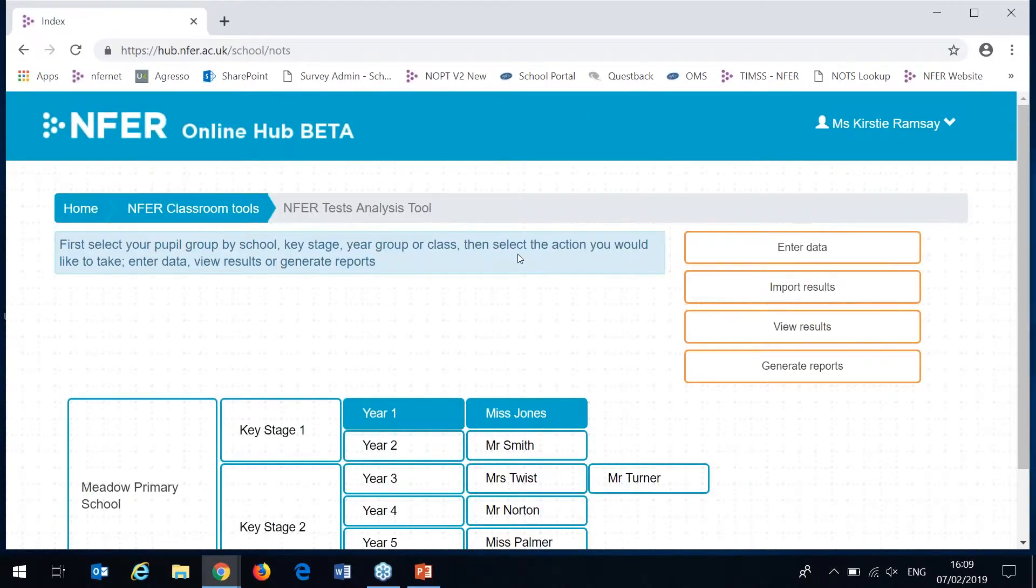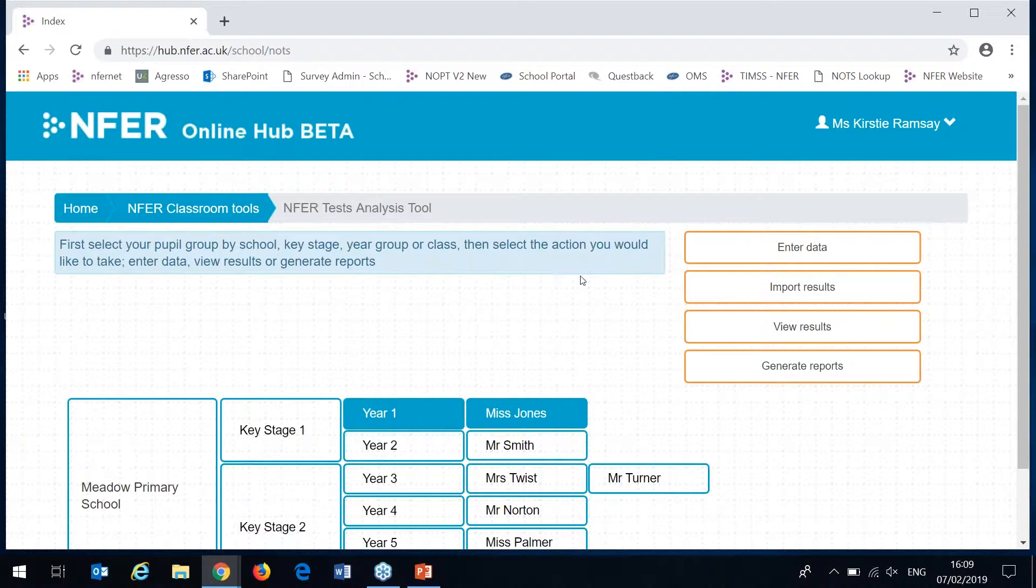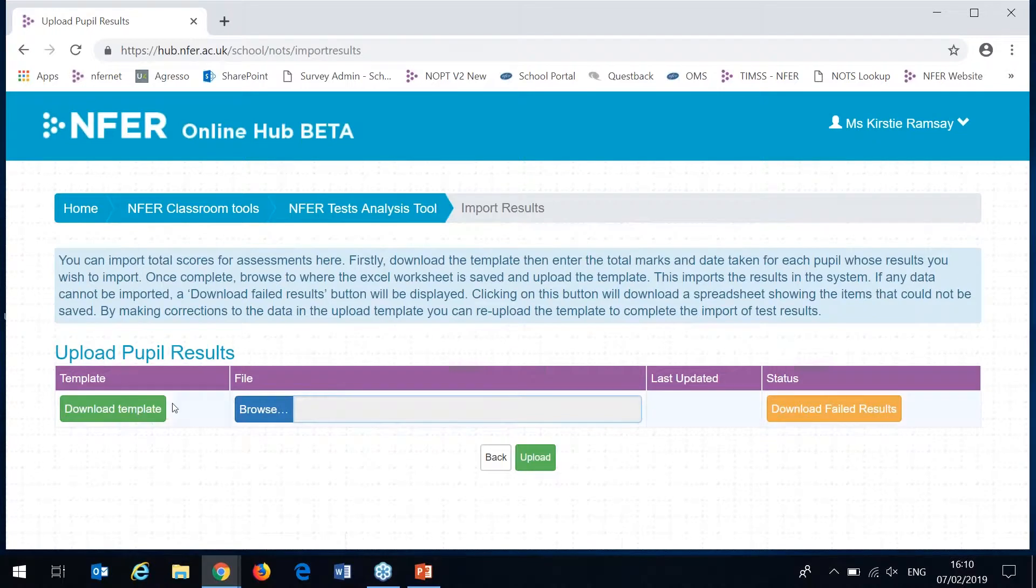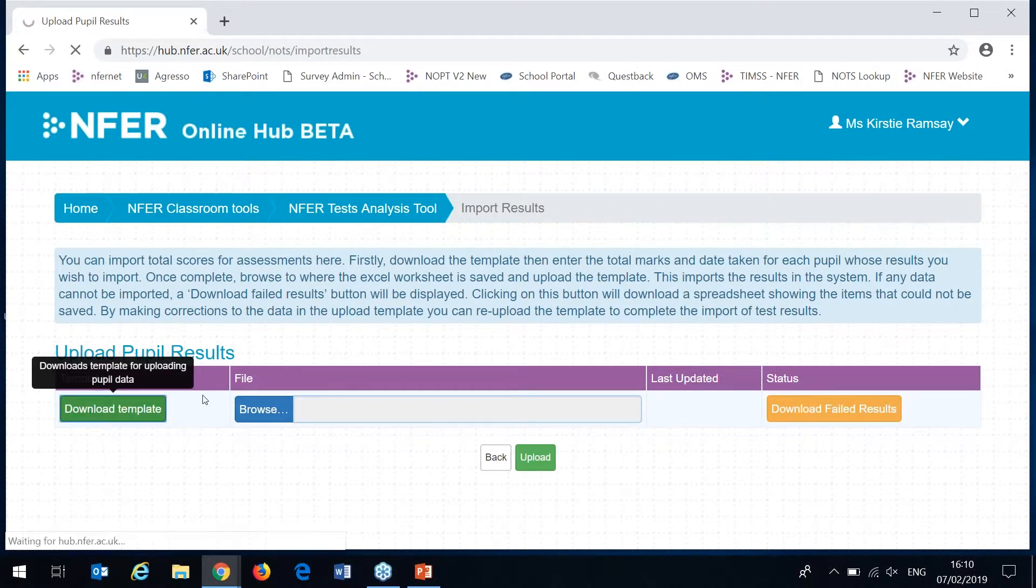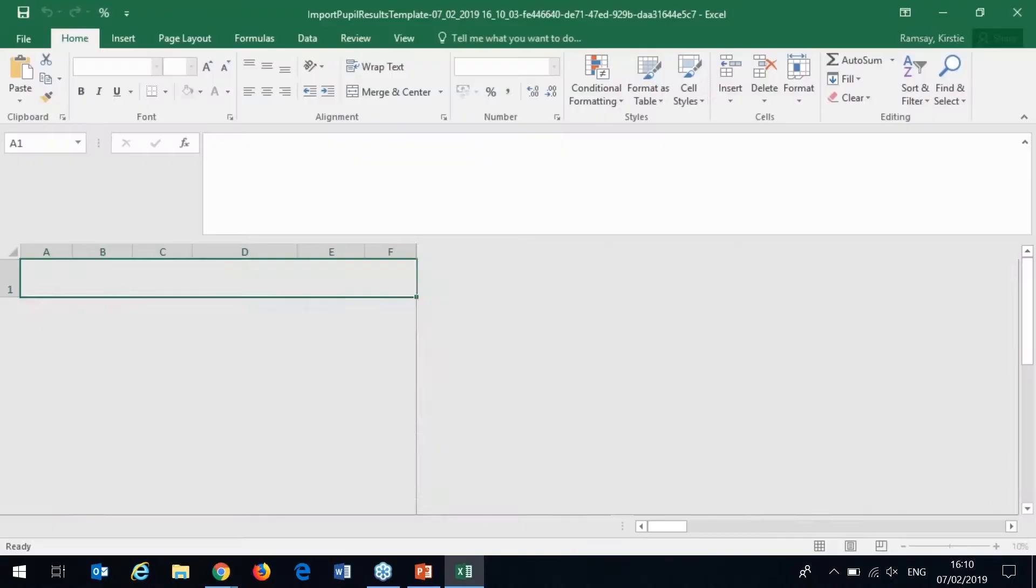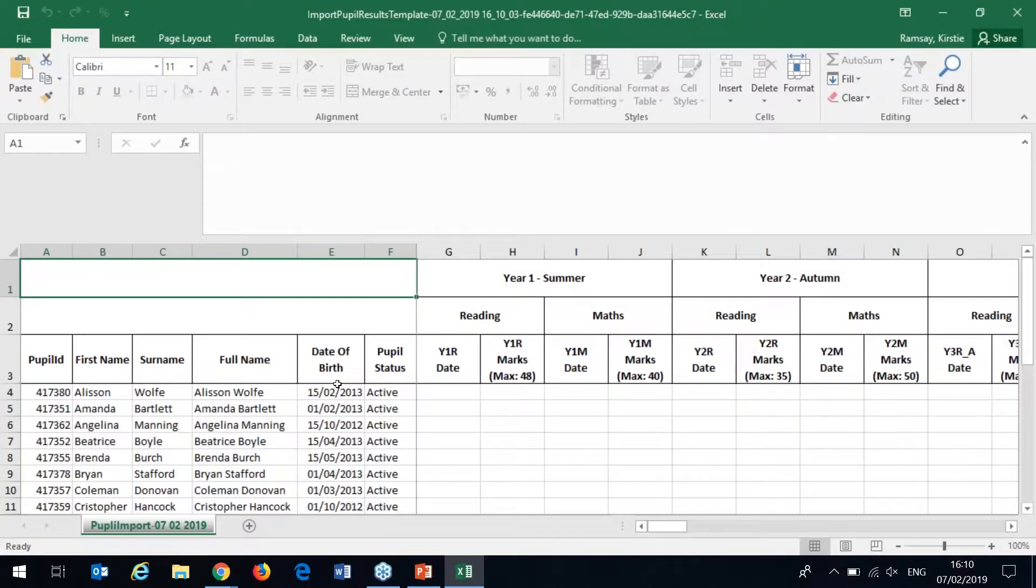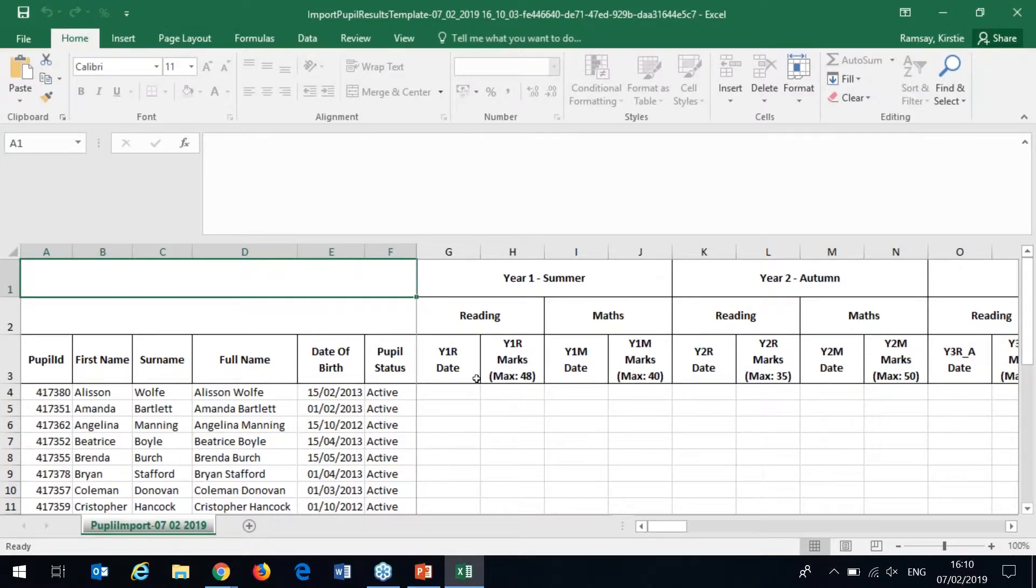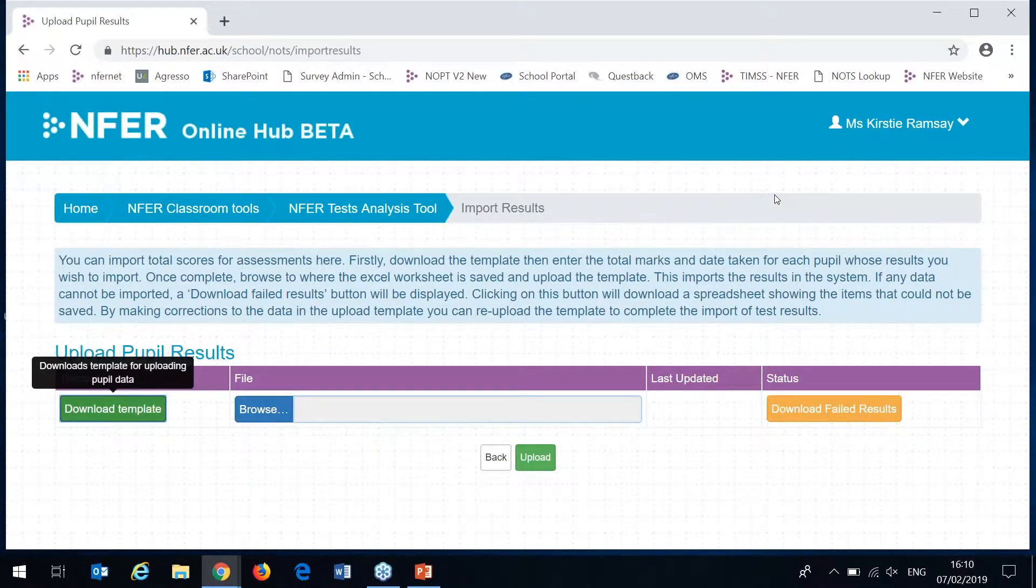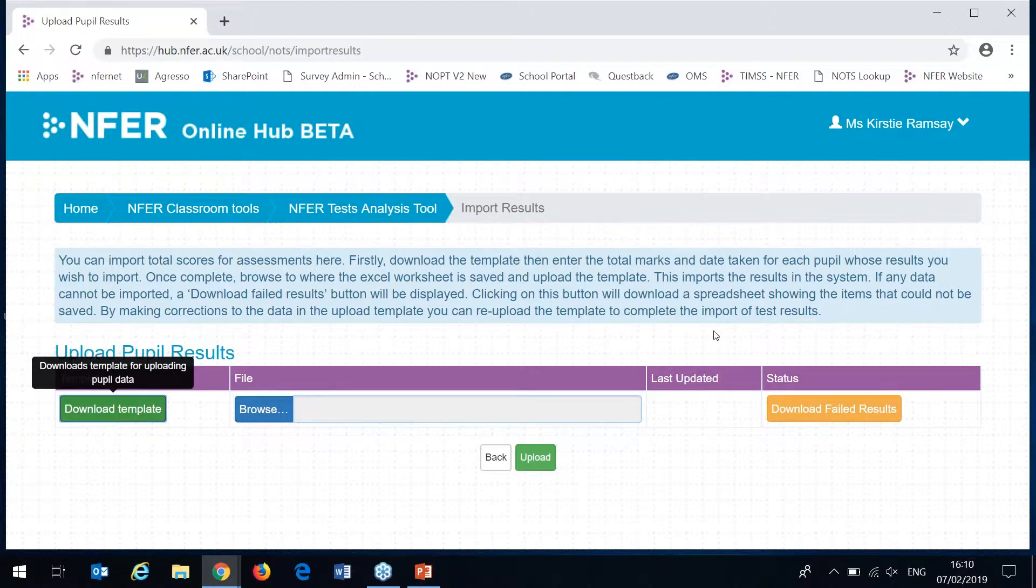Those of you that have used our downloadable Excel sheets progress tool version before or if you've got historical NFER test data stored anywhere on Excel we've got this import results option. From here you can download a template which will list all of the pupils in your selected year group and then has a separate column for each paper. You can then copy the date the test was taken and the total score achieved by the pupils and import multiple test results in one go. It's a really great way to get all your historical data in.